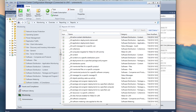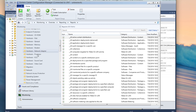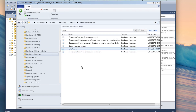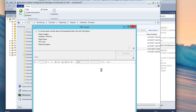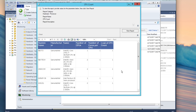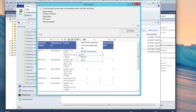Now I'm going to navigate down to Hardware > Processor and there's my CPU Count report. If I right-click on it and click Run — there's my report, and it runs quickly. A lot of people say SCCM reporting is slow, but if you create these reports using SQL queries it won't be slow — it'll be fast, just as if I ran it directly in SQL. You can also go in here and export it to an Excel spreadsheet, PDF, Word, or TIF file, and send it to someone who doesn't have access to SCCM.